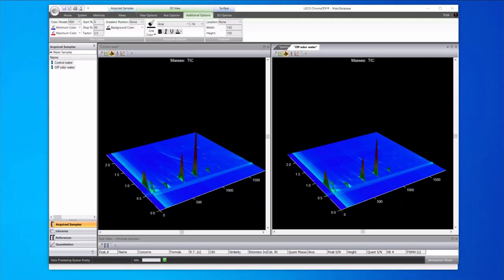We analyzed both of these samples by GCGC with the Pegasus BTX. Our goal here was to look for analytes that might be related to this off odor.